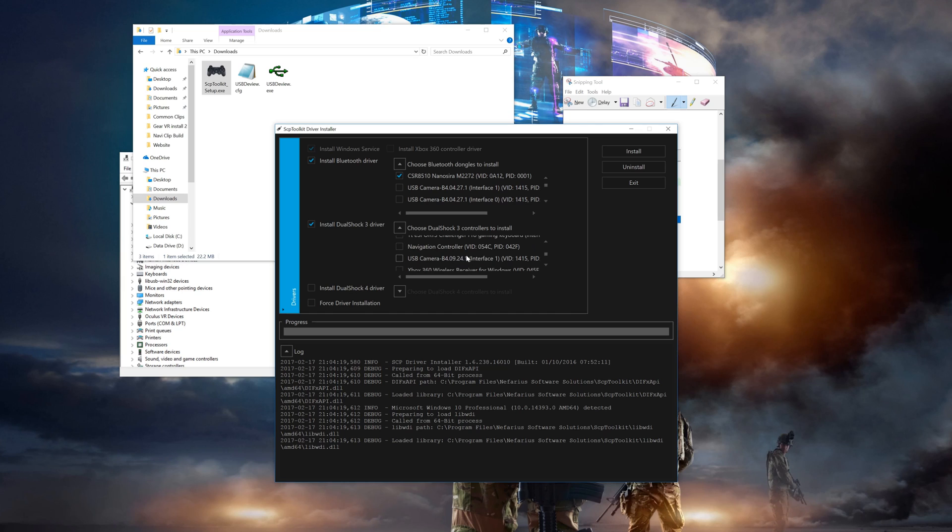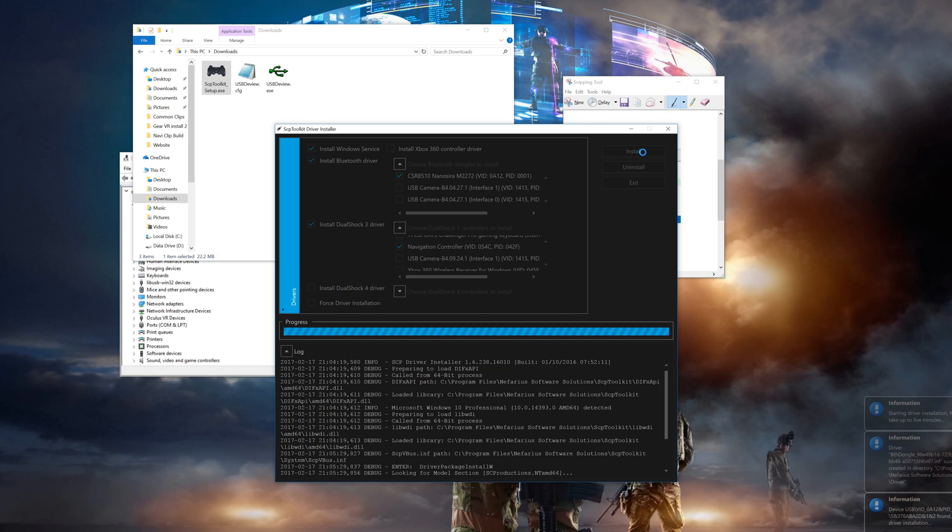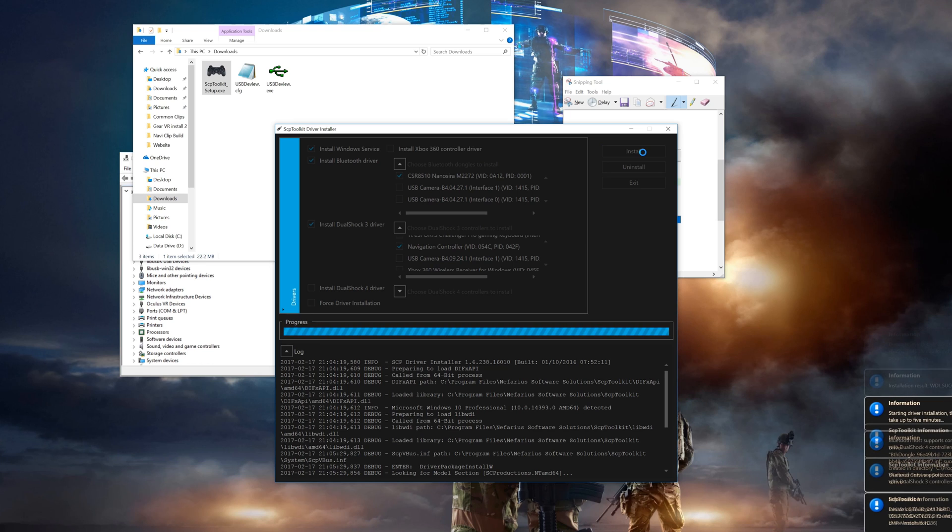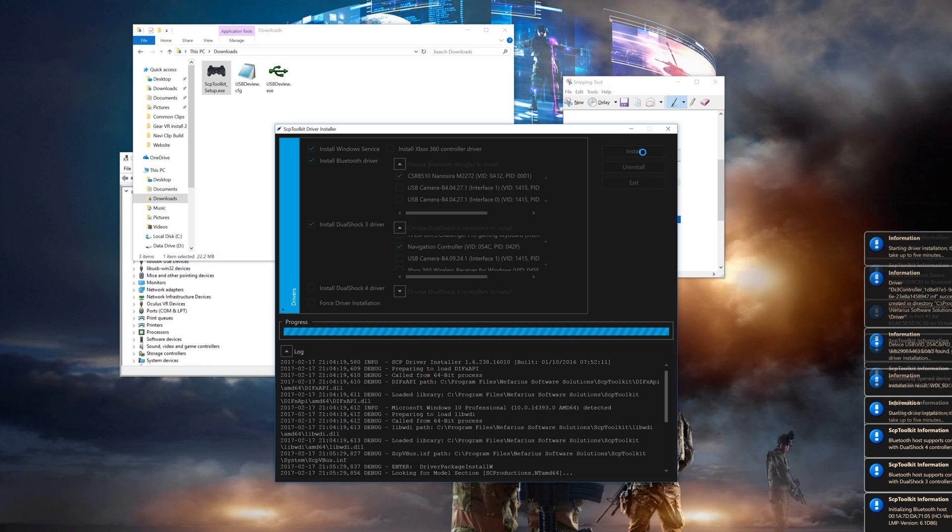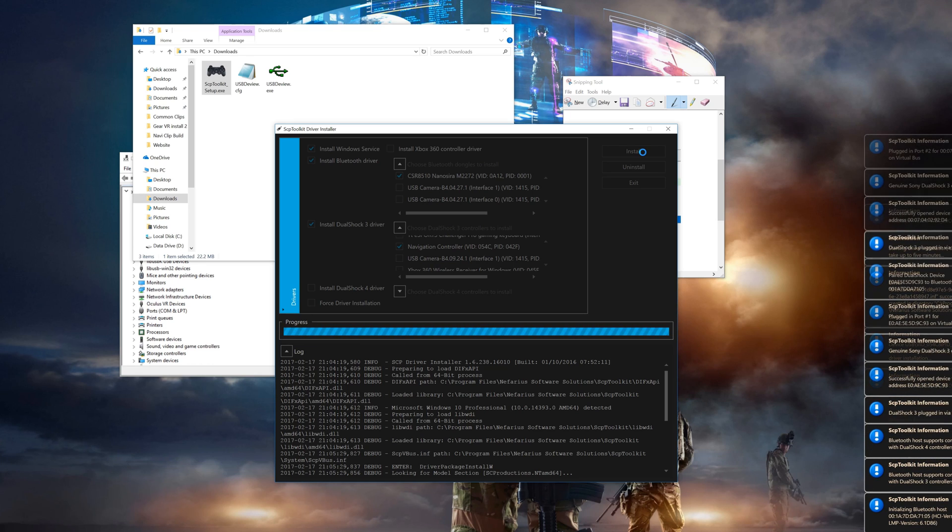Check them both. Make sure they're both named navigation controller. Now click on the install button and don't be alarmed when you see a ton of notifications pop up on the right hand side of your screen. This means good things are happening.